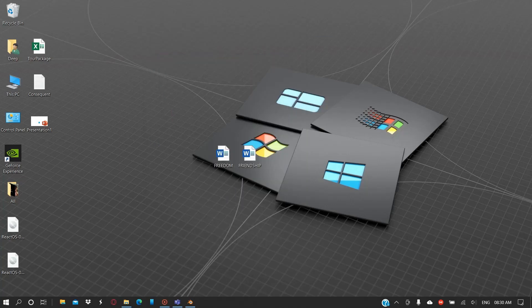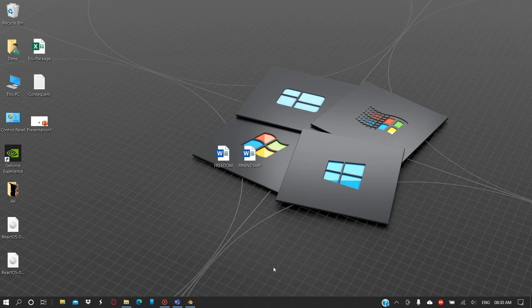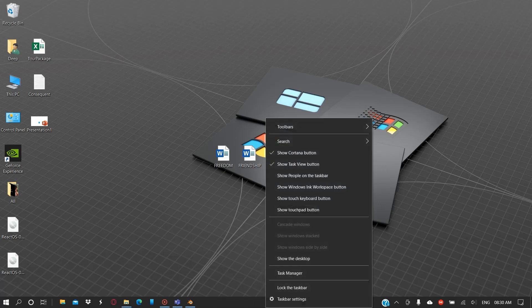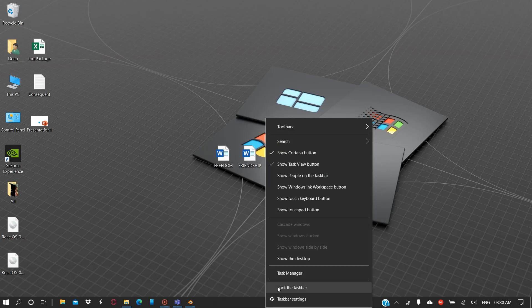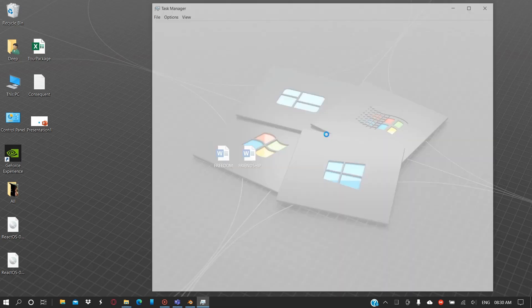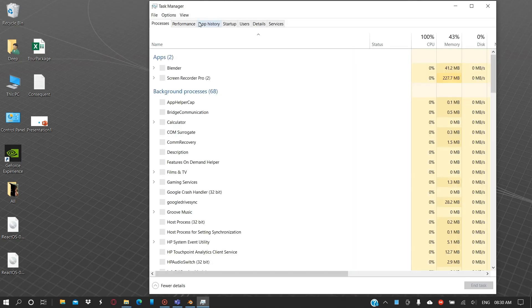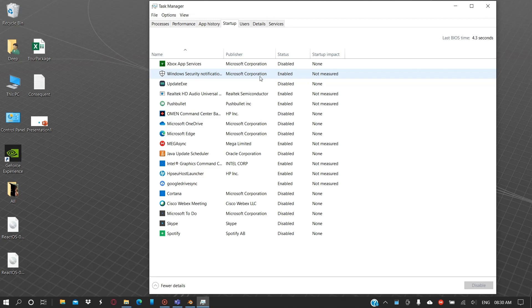So here's a quick video to show you how to improve the performance of your personal computer. First, right-click on the taskbar and open Task Manager. From here, click on the Startup tab.